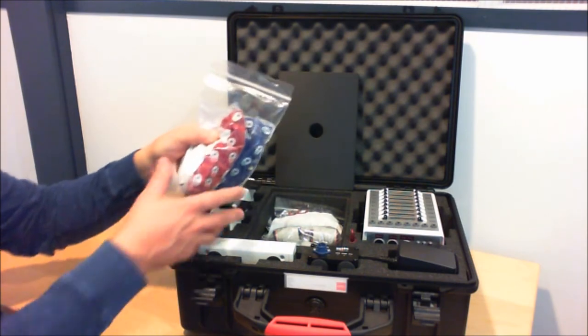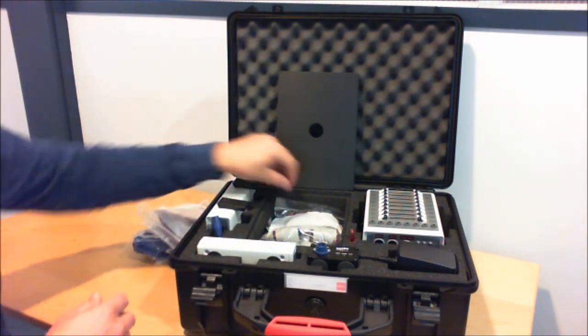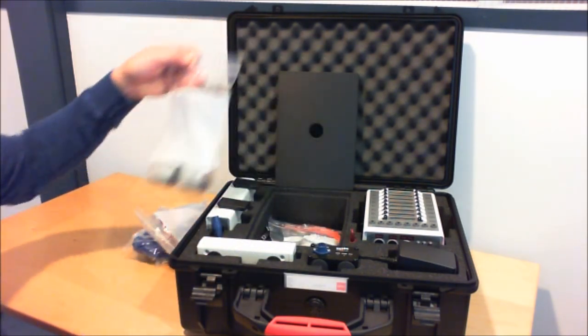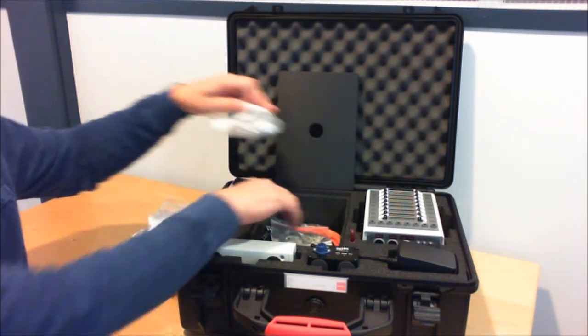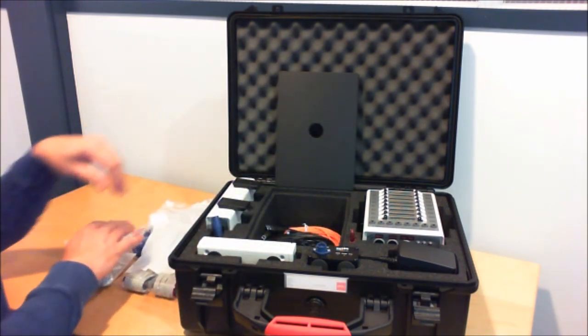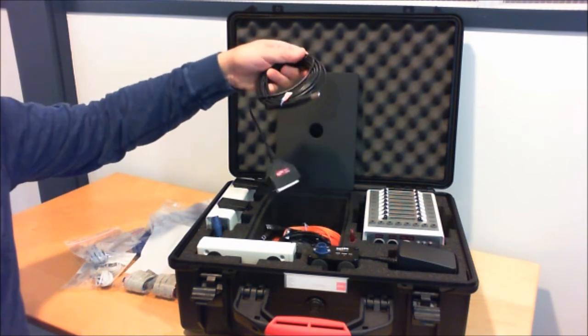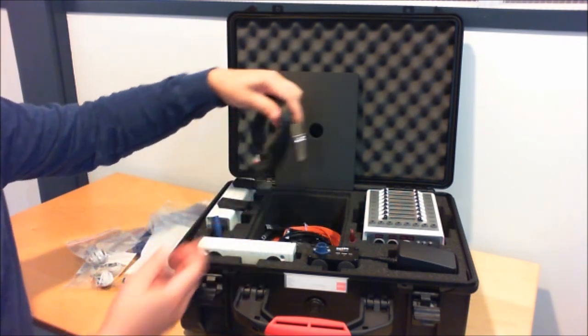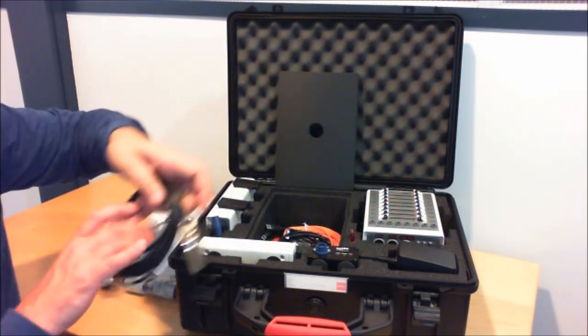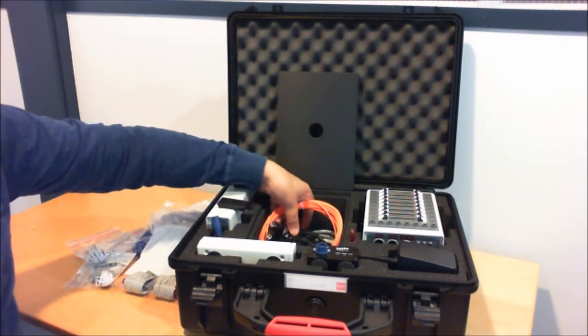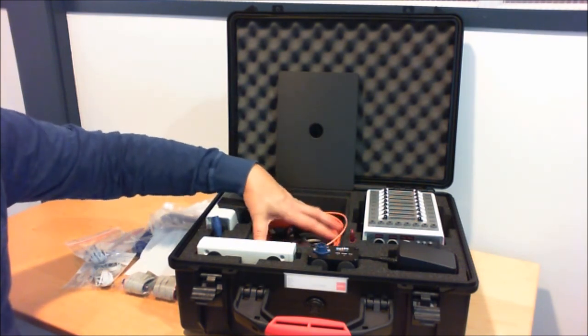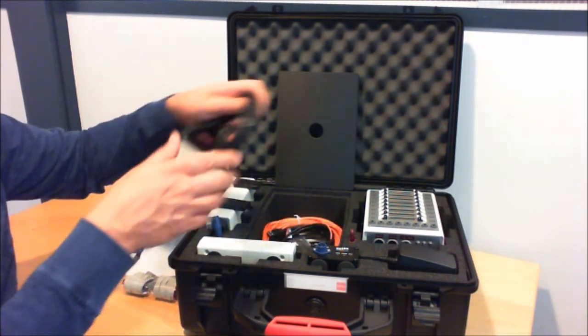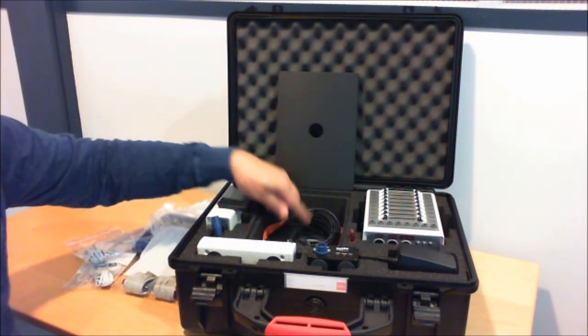In this case we have different size head caps, a 64 channel electrode set, CMS DRL flat type electrodes, and trigger cables. This is the USB trigger cable that comes standard with the system now. There are optical cables, USB cables for the optical receiver or USB interface, and another trigger cable as well.